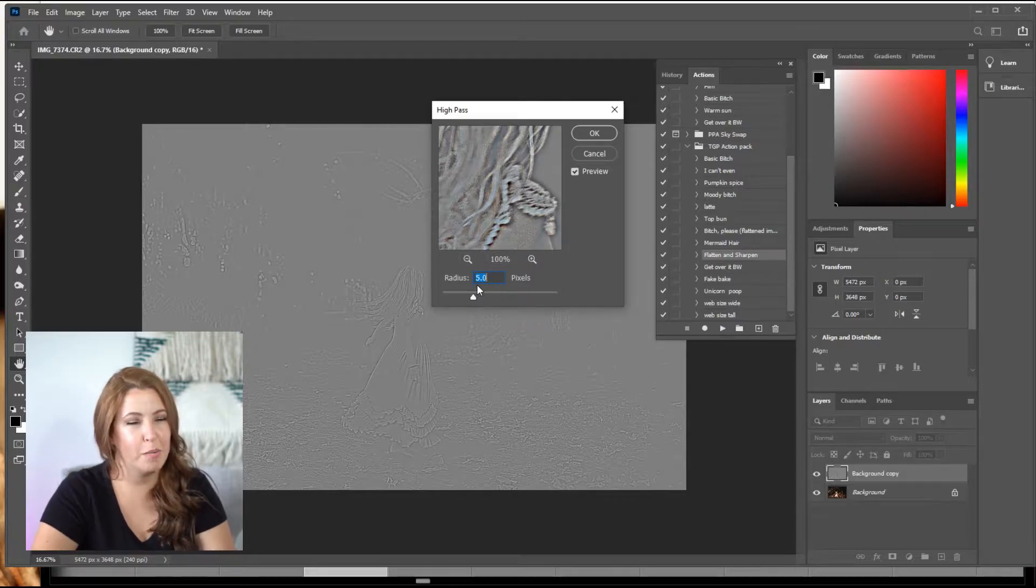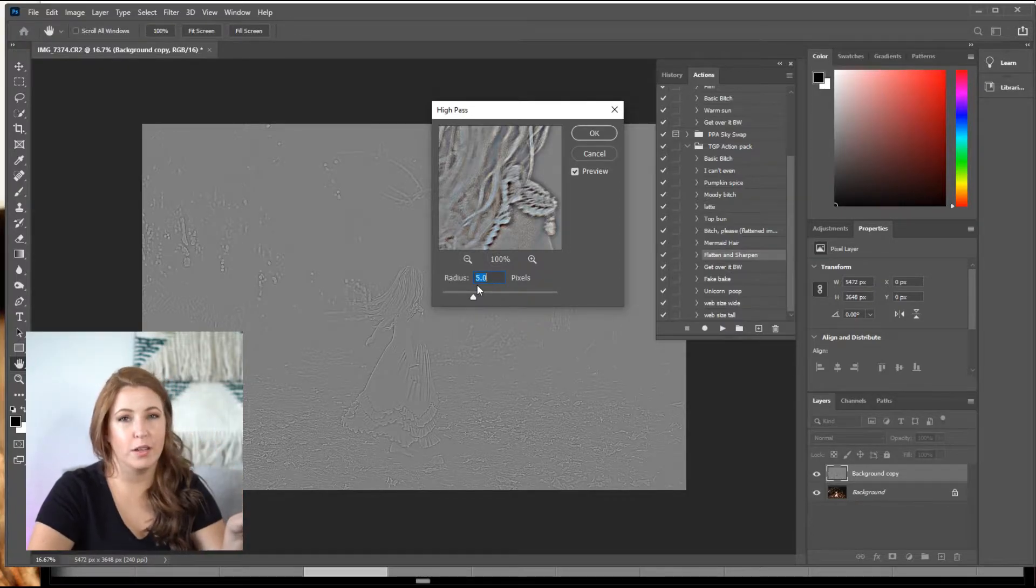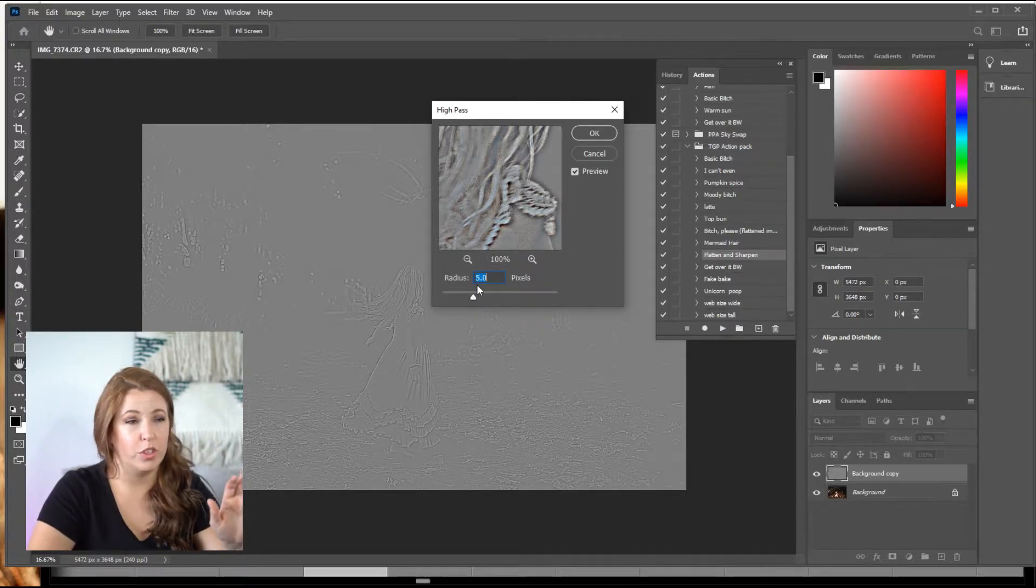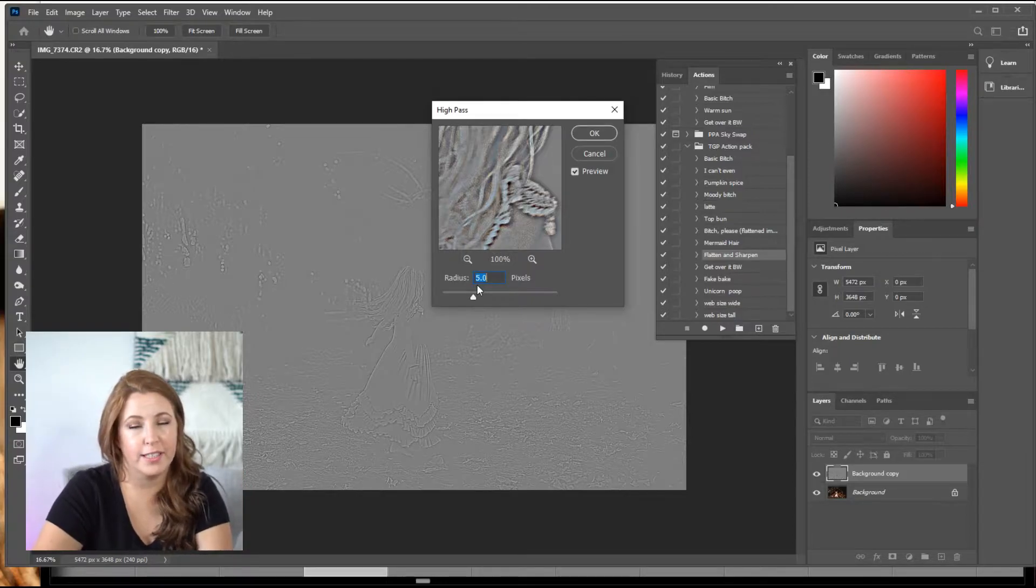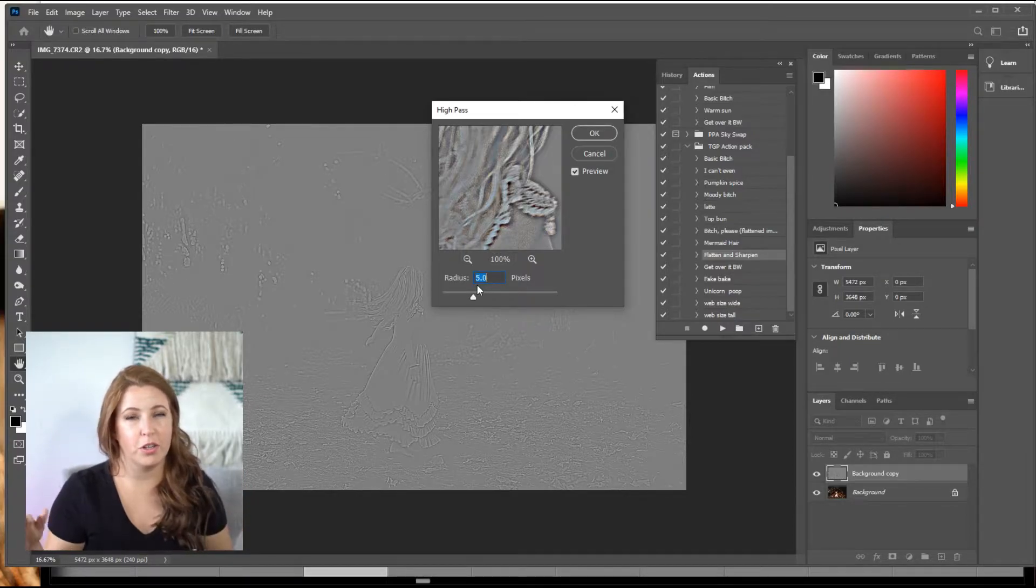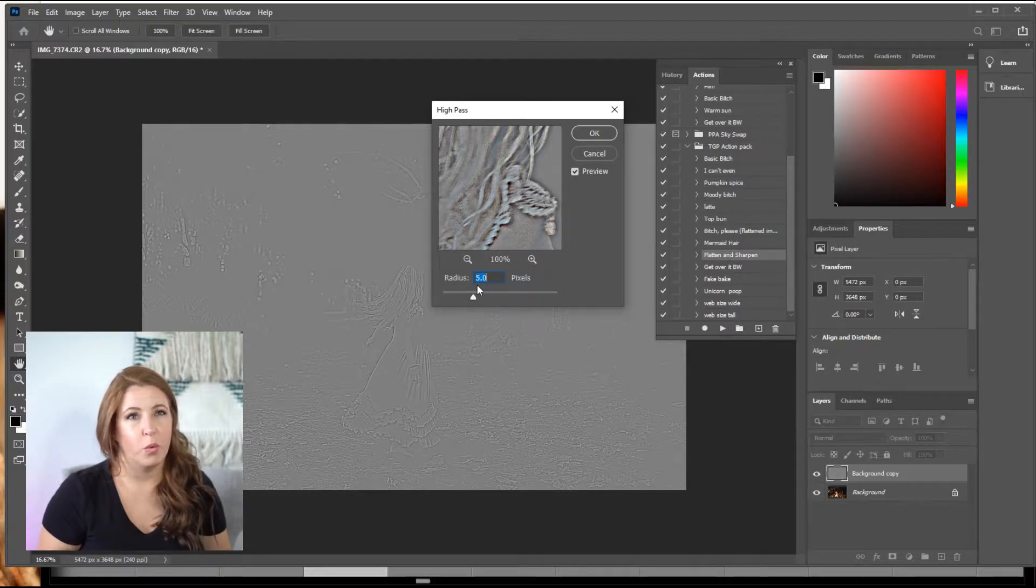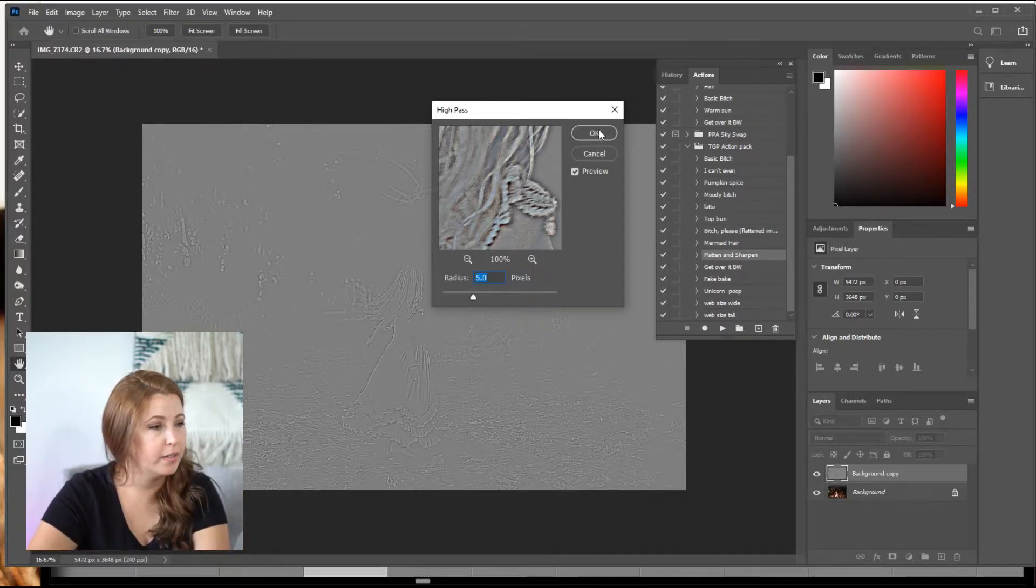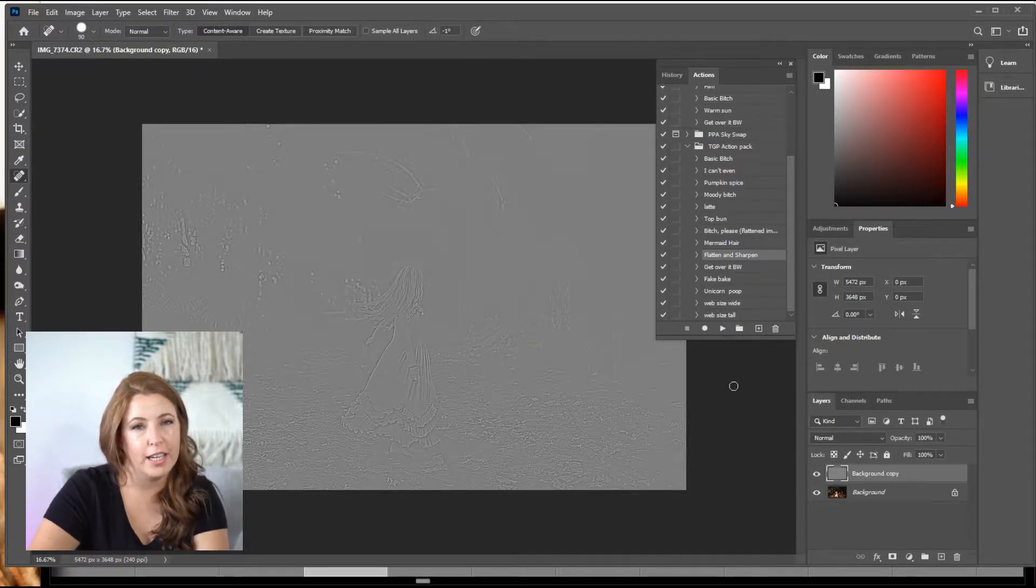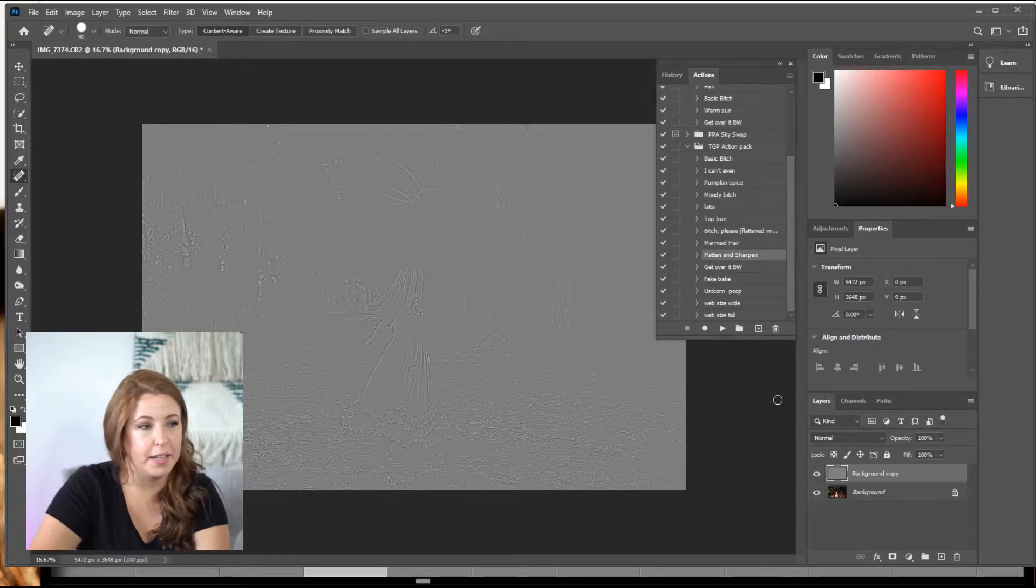Like where everything's like too sharp. But this is what you're going to just start. I say start with five. That's pretty right down the middle. It's going to sharpen without getting crazy. We will hit okay. And now you're left with this image. You're like, what did we do? I don't know. So now this layer is a high pass layer.